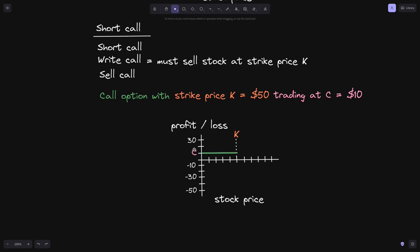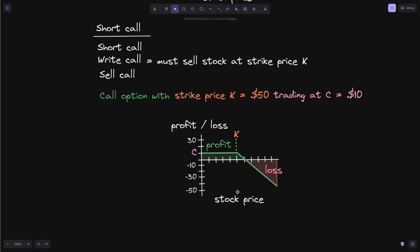If the stock price at expiration is exactly K, the writer must sell the stock at strike price K and does not lose any money. However, if the stock price at expiration is $60, the call option writer will lose $10 — on the open market it is selling for $60, but he must sell it for $50. And if the stock price at expiration is $70, the call option writer will lose $20. A call option writer makes a profit if the stock price at expiration is below K, and is at a loss if the stock price is above K plus c.